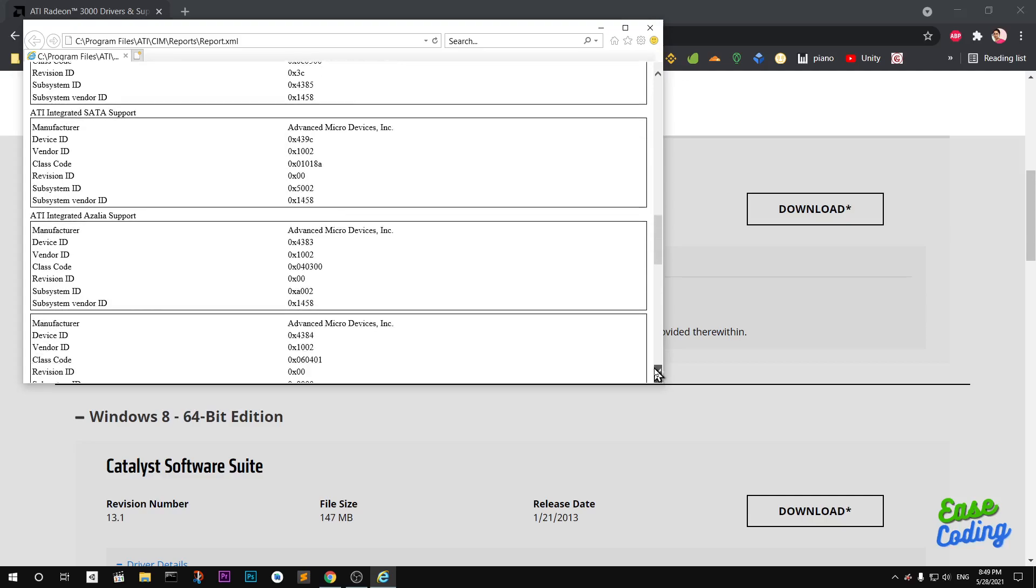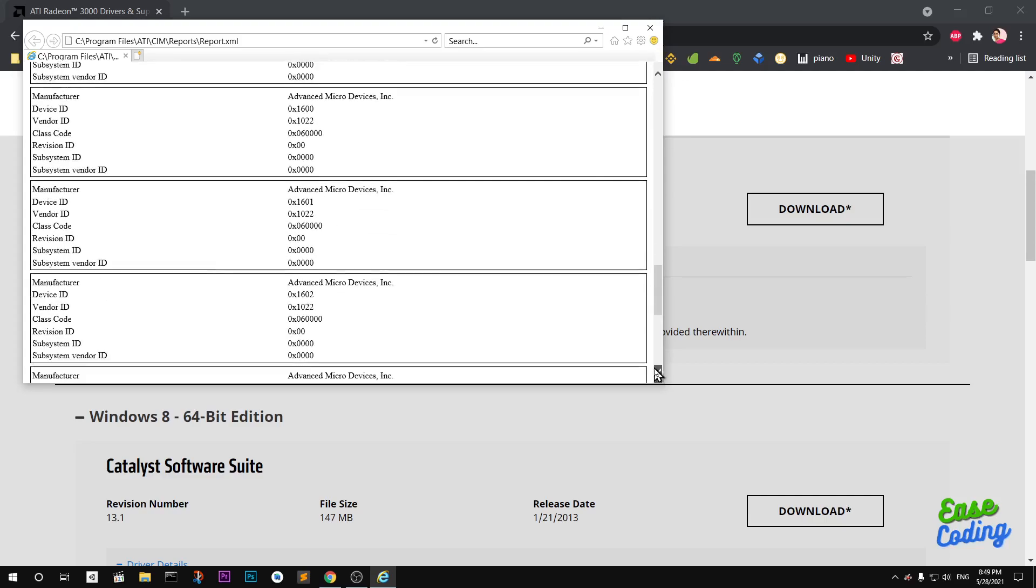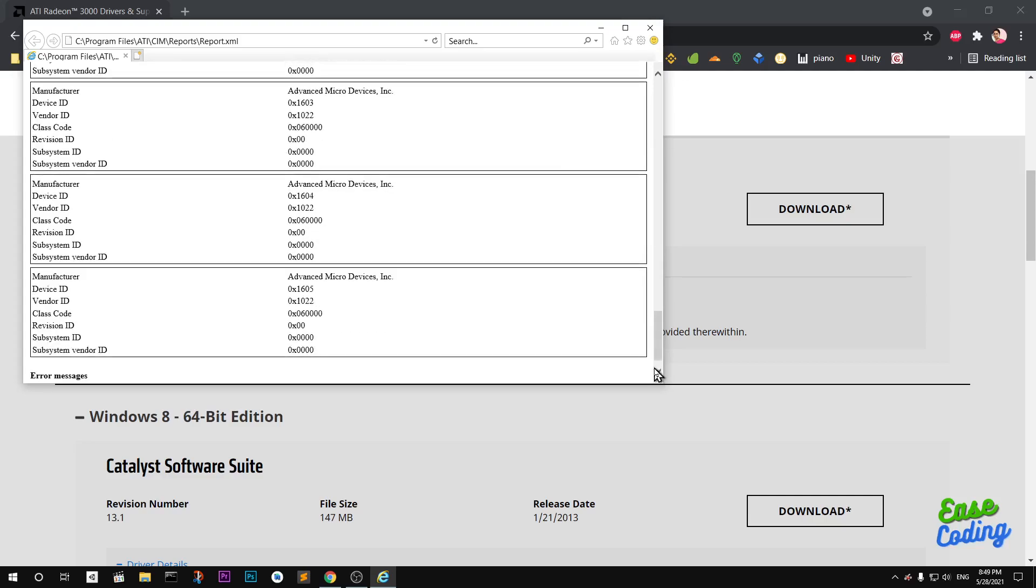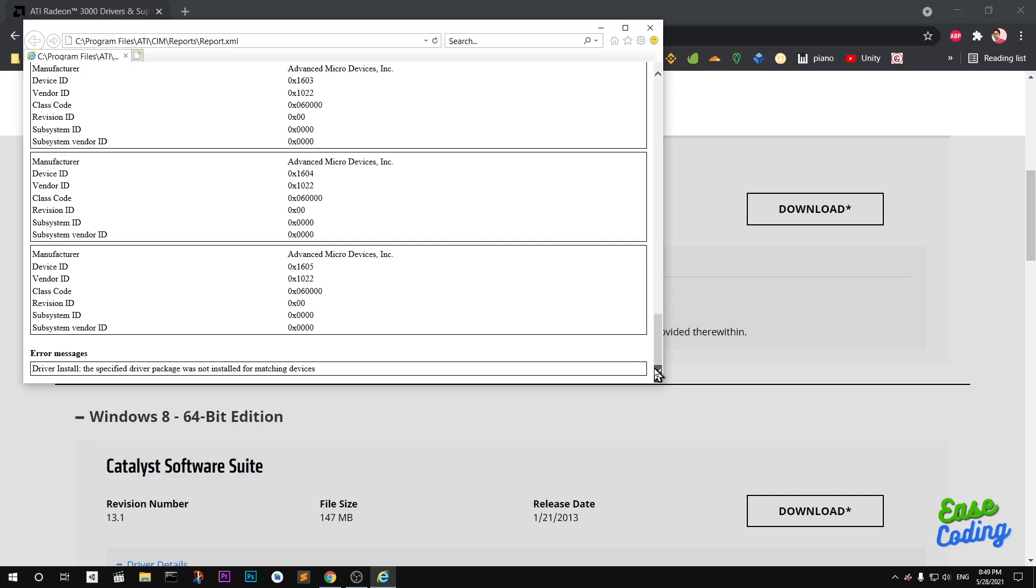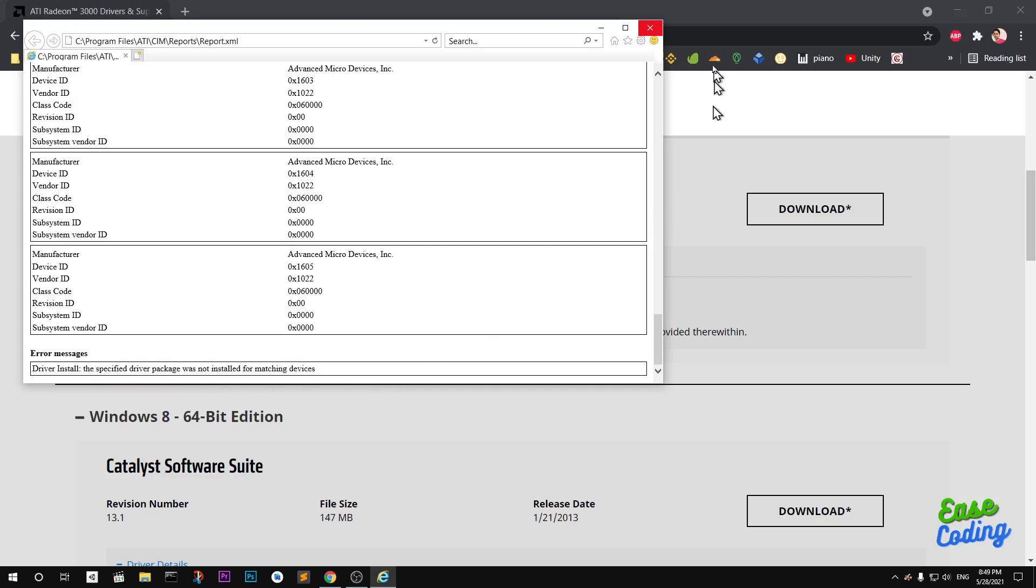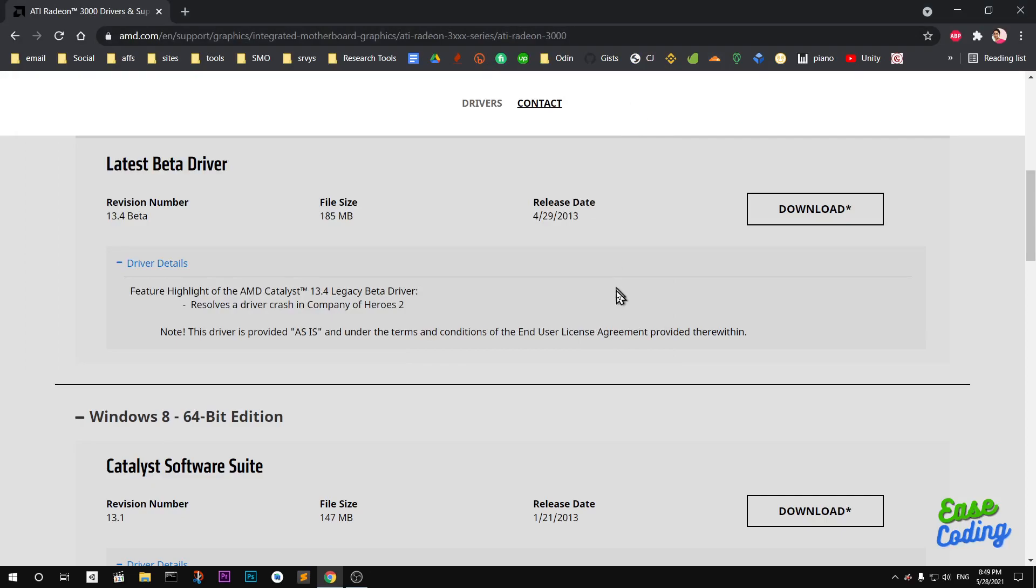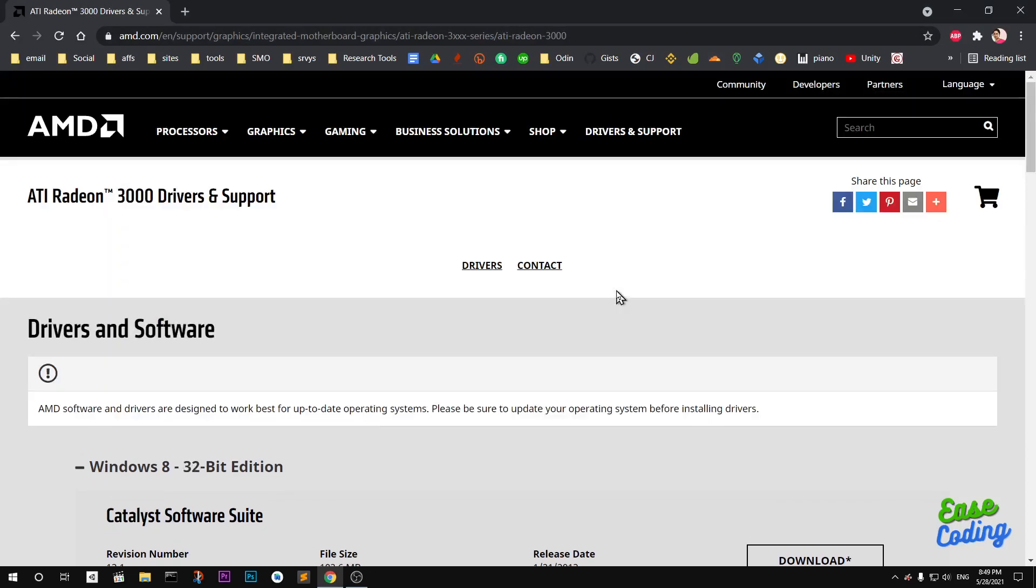AMD display driver failed because it's already installed. You won't get the same error message on your system. Driver installed, the specified driver was not installed for matching devices. Perfectly fine. That's it for this video guys. Thank you for watching. If you have any questions or suggestions, leave them in the comment below.